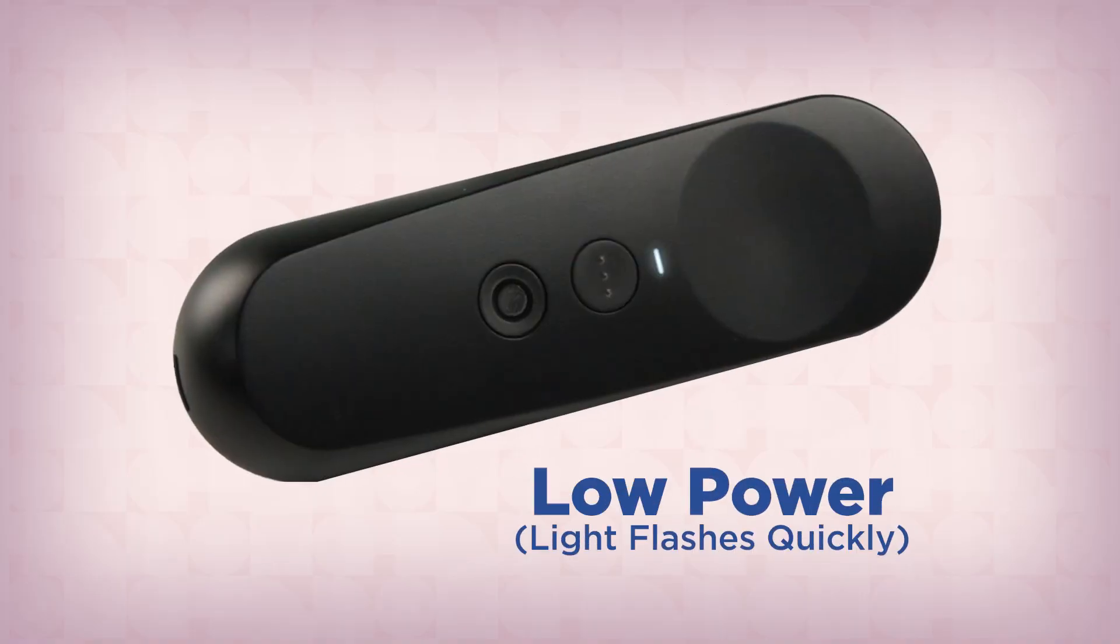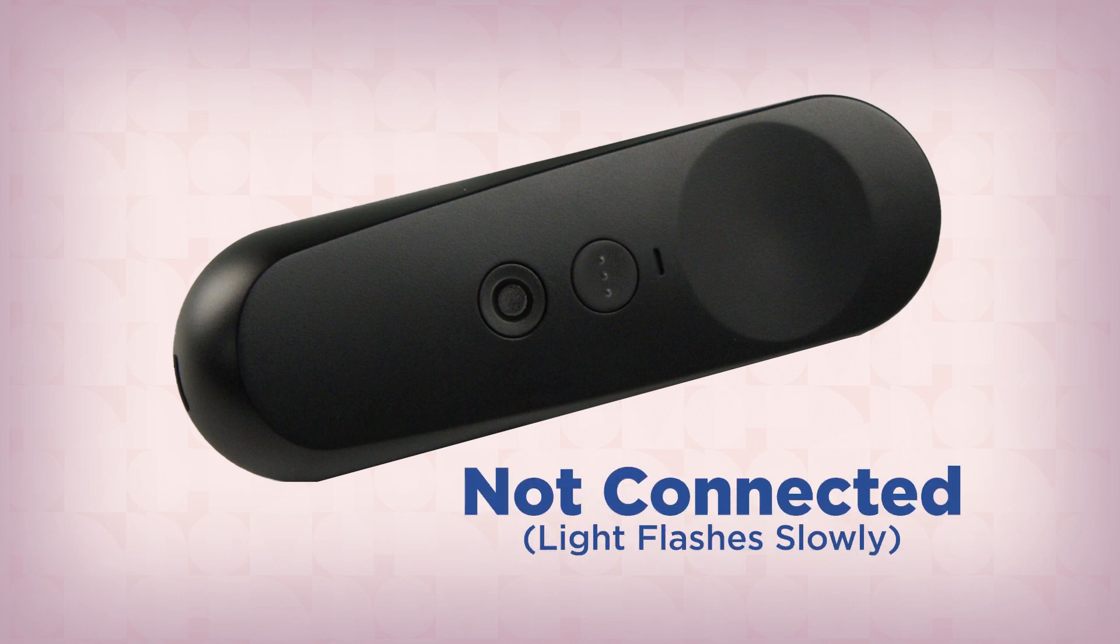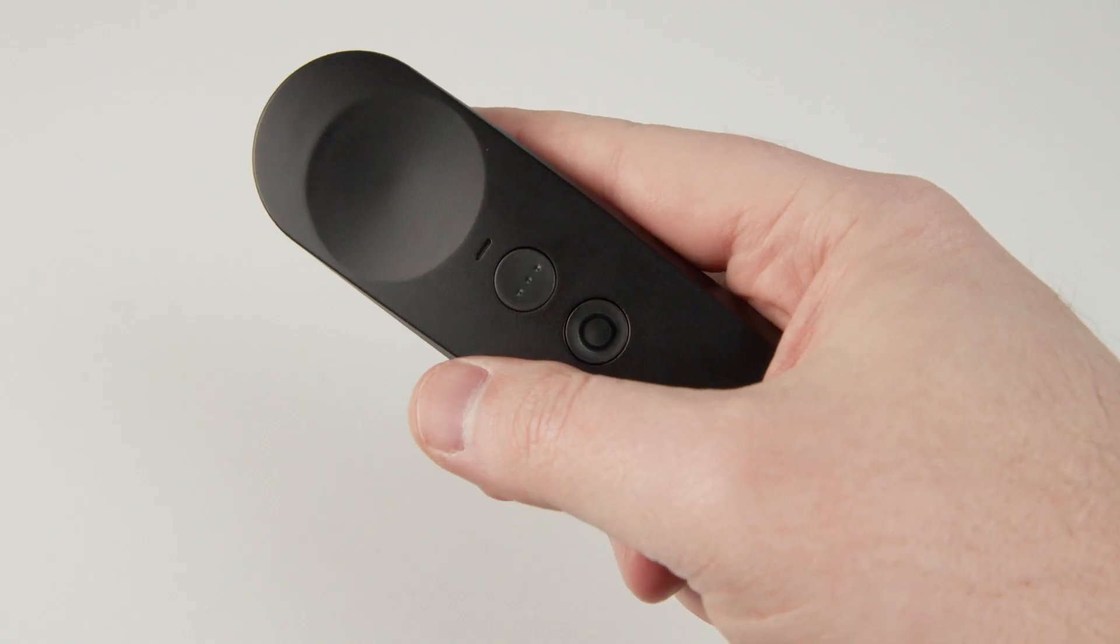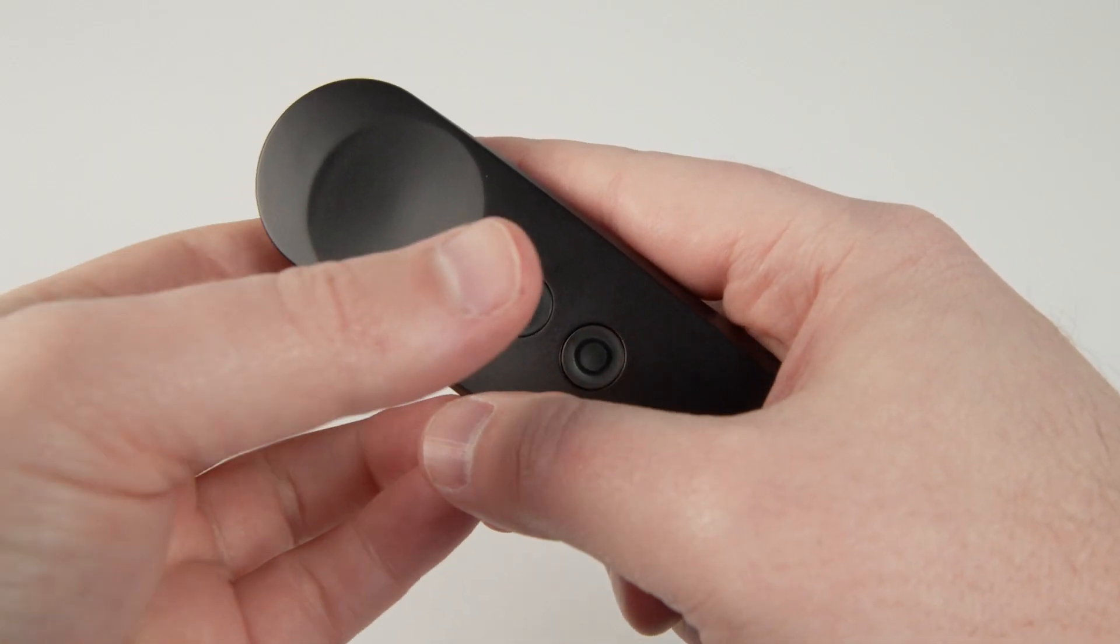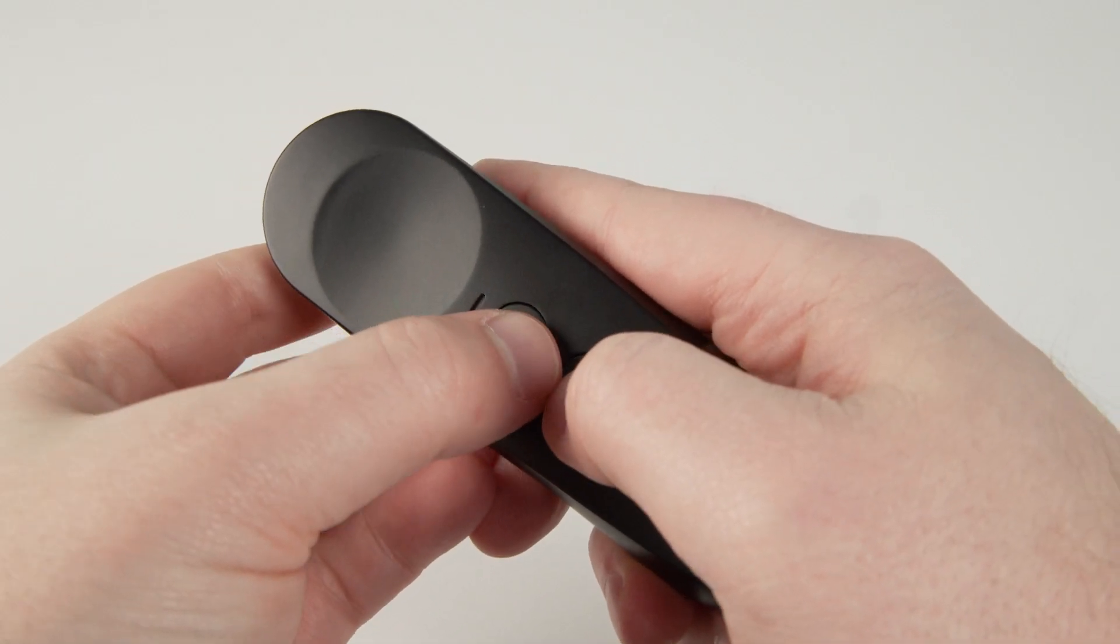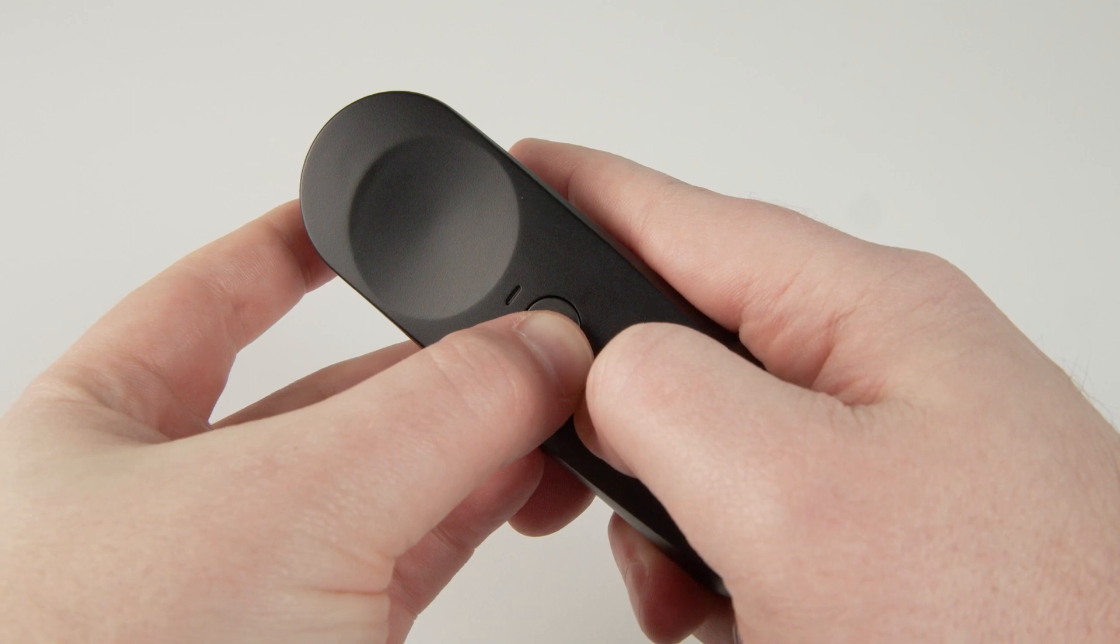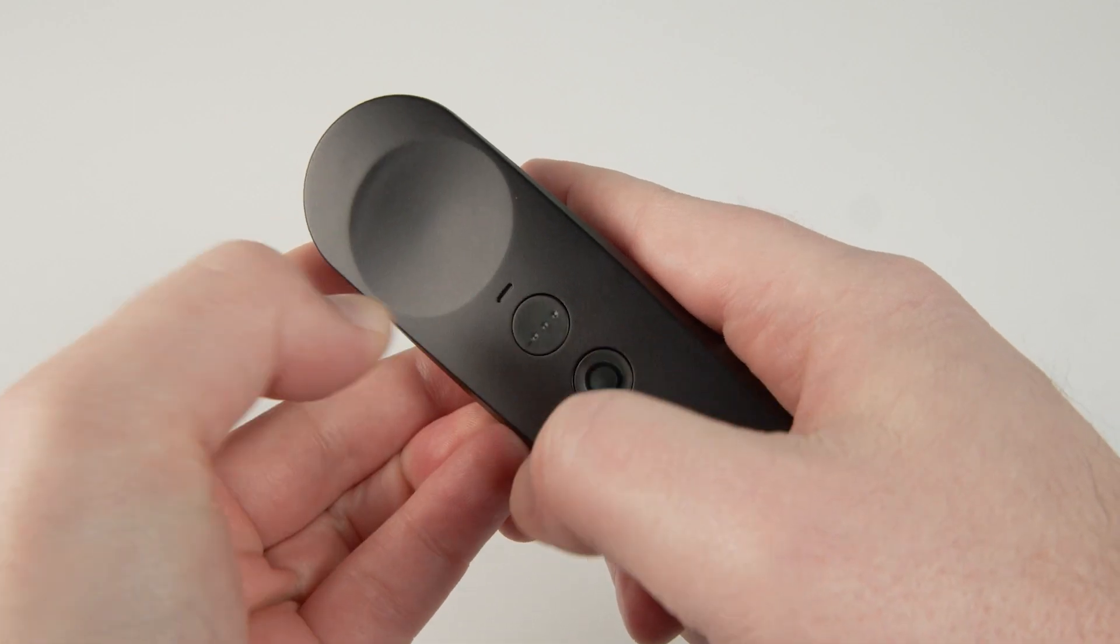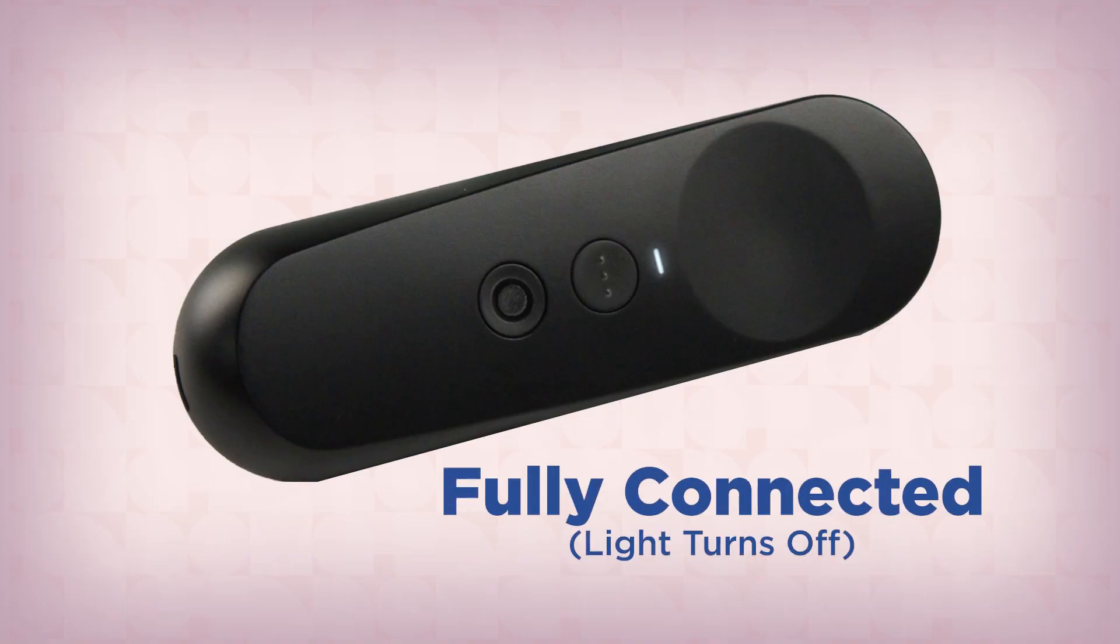The indicator light on the controller will flash quickly when the controller is low on power. The light will flash slowly if the controller is powered on but not connected to the headset. Press and hold the home and return buttons together to pair the controller to the headset. The white indicator light will turn off once the controller has fully connected.